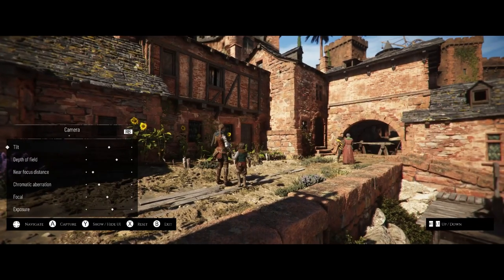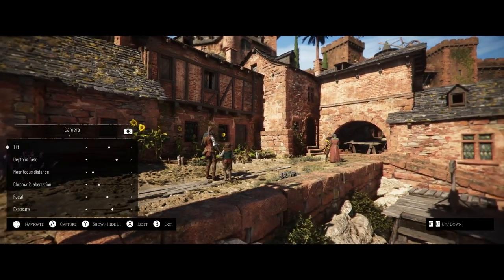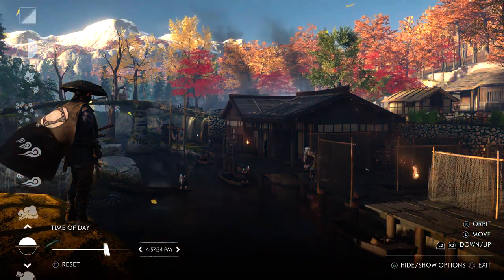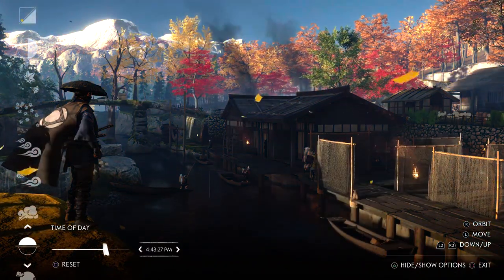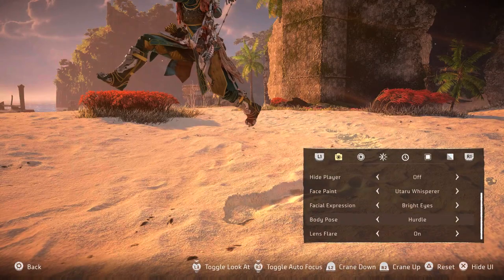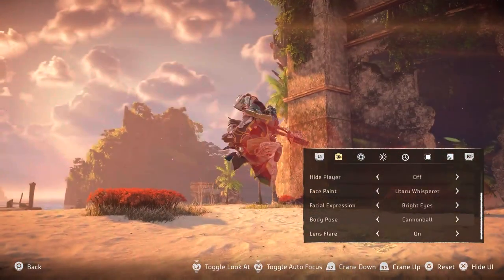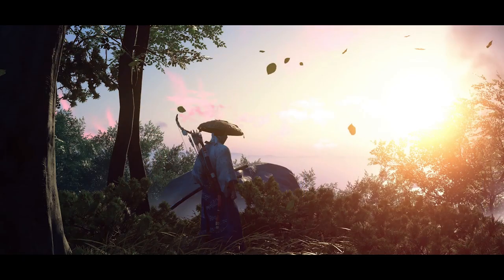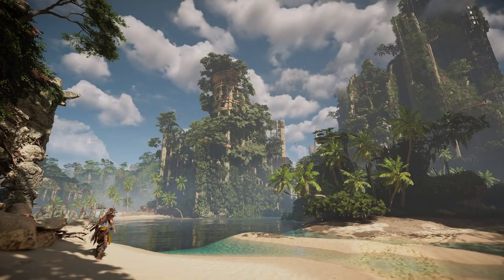Photography mode allows players to use the in-game camera to take screenshots — real digital photography. Most photography modes let you move the camera freely in a given area, tweak settings like zoom level and exposure, and some games even let you change the time of day, weather, and the expressions and poses of characters, giving you lots of freedom to create an image. Here are some of the images I took from video games.